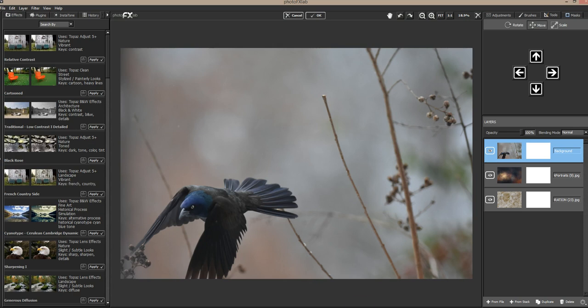Hi everyone, this is Jay Johnson with dailytexture.com. It is 4:30 in the morning here and we are still snowed and iced in in Tennessee. I'm up having my coffee and I decided, before I continue on with the new texture collection I'm working on, I wanted to work on one of my bird images. I have spent the last four or five days snowed in.